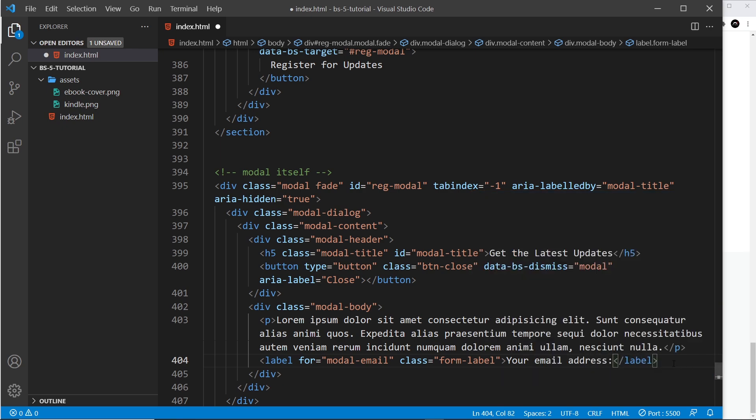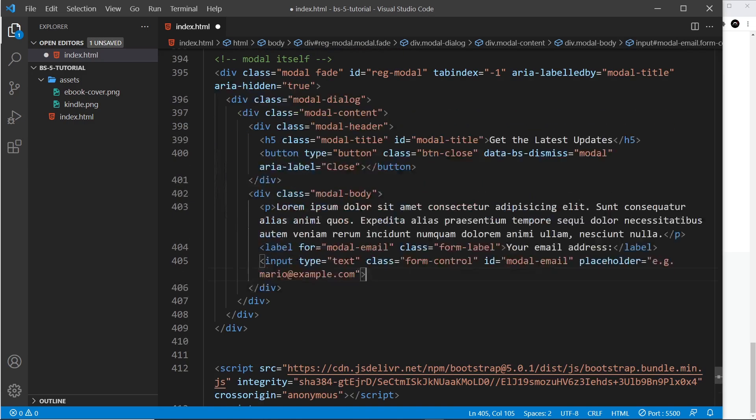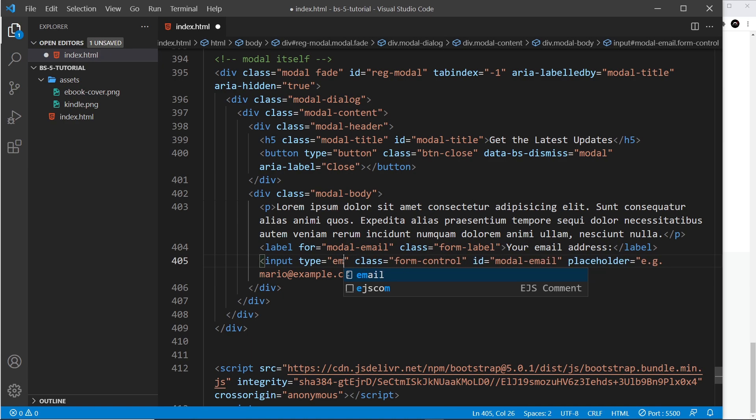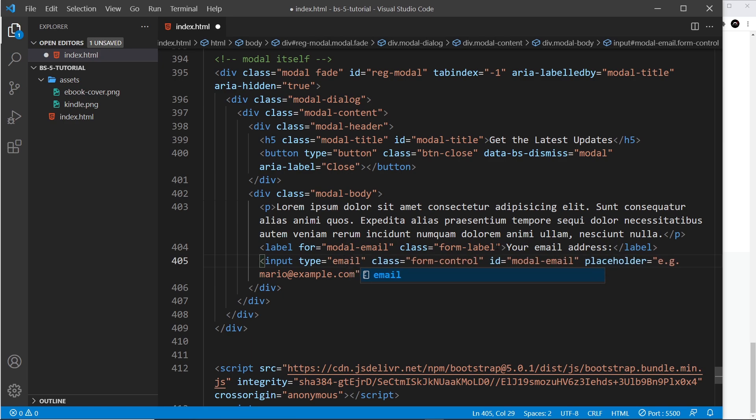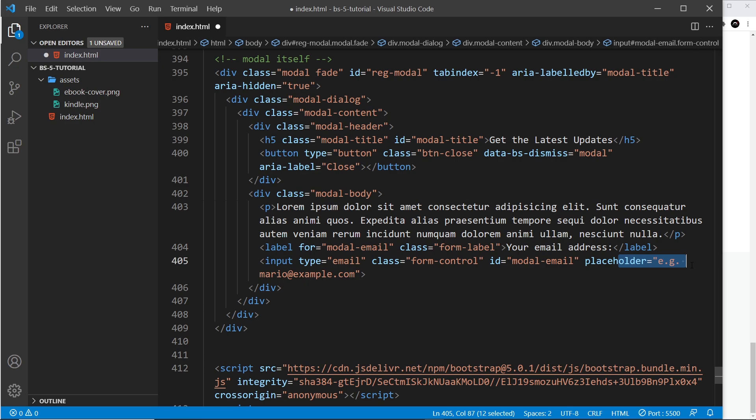Beneath that we're going to do an input, and again I'm just going to copy and paste this in because I'm super lazy and it helps you because you're not watching me type it out from scratch. Inside this input we have a type of text—we could change that to email if we wanted to because the user is putting in their email here. The class of form-control, which styles the input, we've seen that before. The ID of modal-email, so it links up with the label right here, and a placeholder.